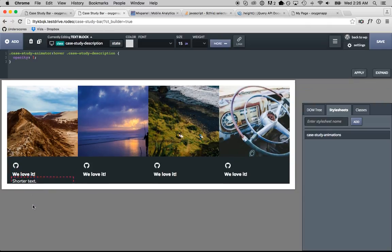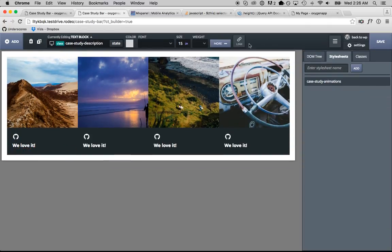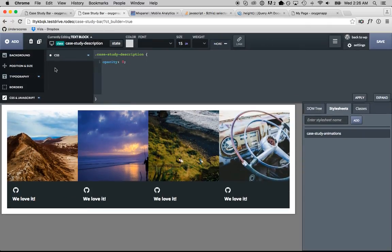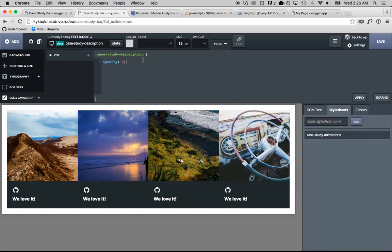So, we want this to animate nicely. So, we're going to add in a transition property. Transition 0.3 seconds. All ease in.